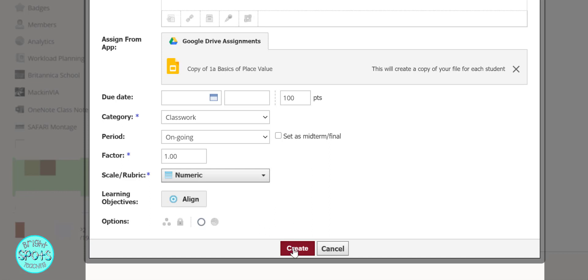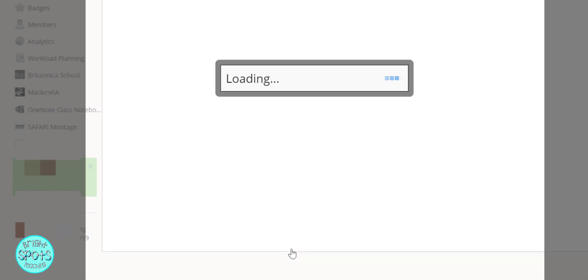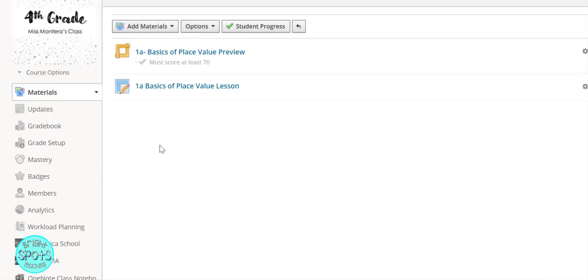There's so many things that you can do, and when you are happy with what you've chosen, you can press create. Then in your Schoology, you'll see that the lesson will be right here.